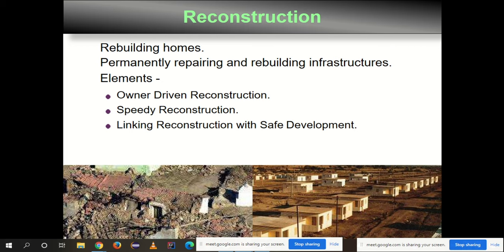Following rehabilitation, reconstruction takes place — rebuilding homes permanently. This involves repairing and rebuilding infrastructure: power lines, telephone lines, cable lines, and water supply. Elements of reconstruction include owner-driven reconstruction, speedy reconstruction, and linking reconstruction to broader development goals.